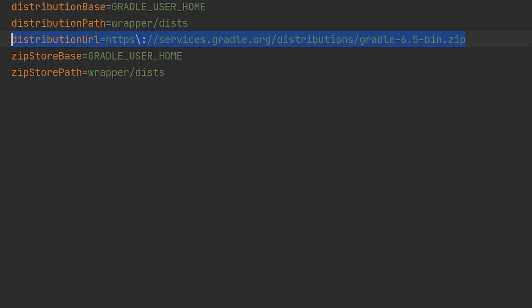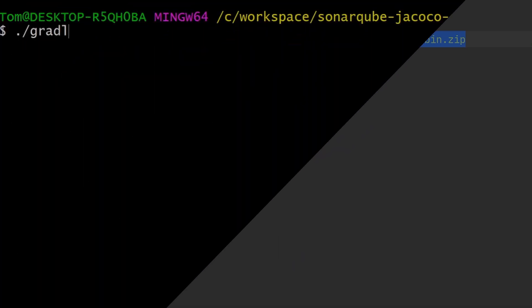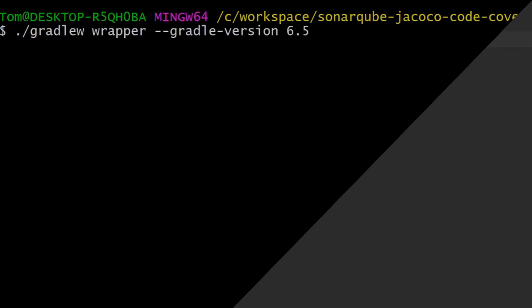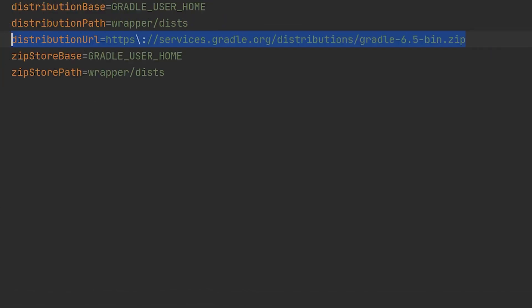So when we go and update Gradle by running gradlew wrapper --gradle-version with the new version, then this file as well as some other files get changed automatically.